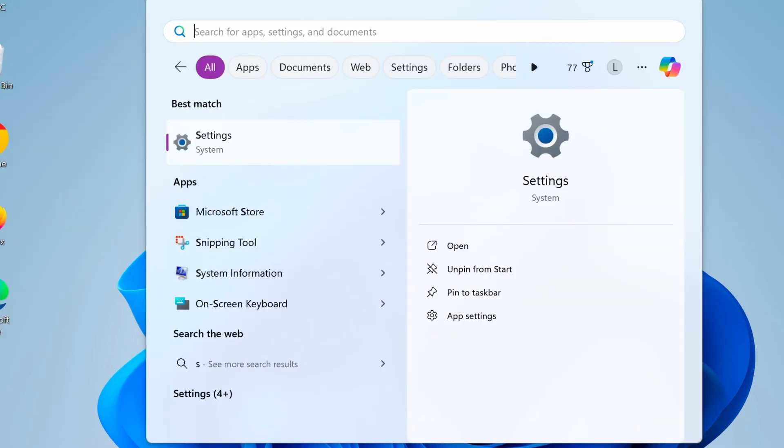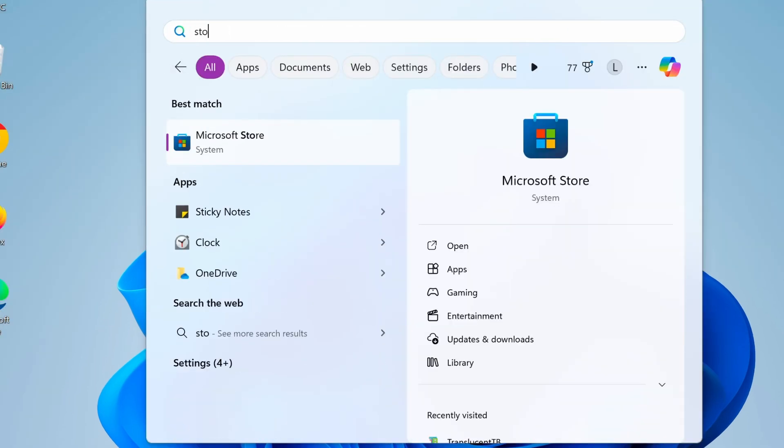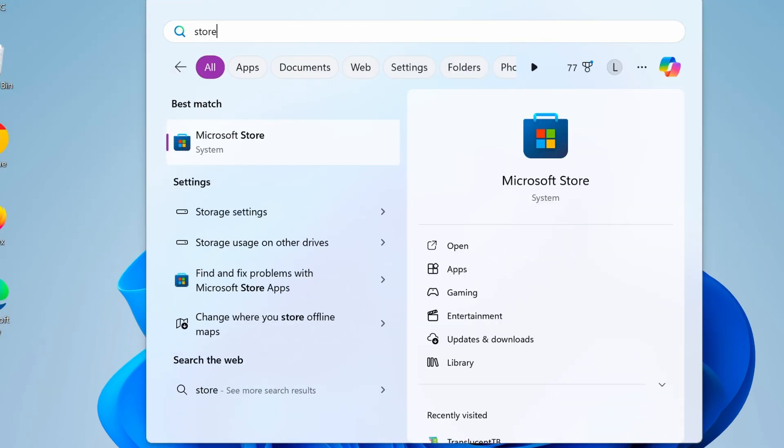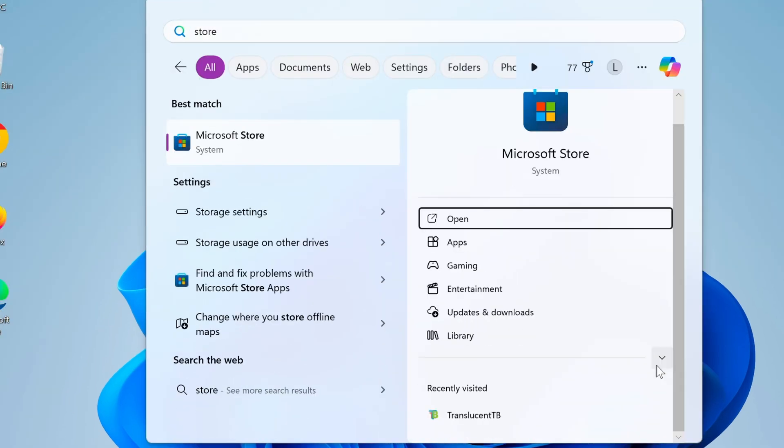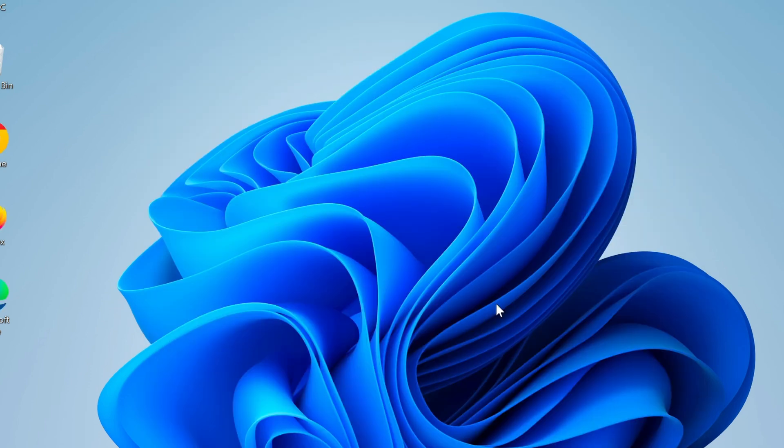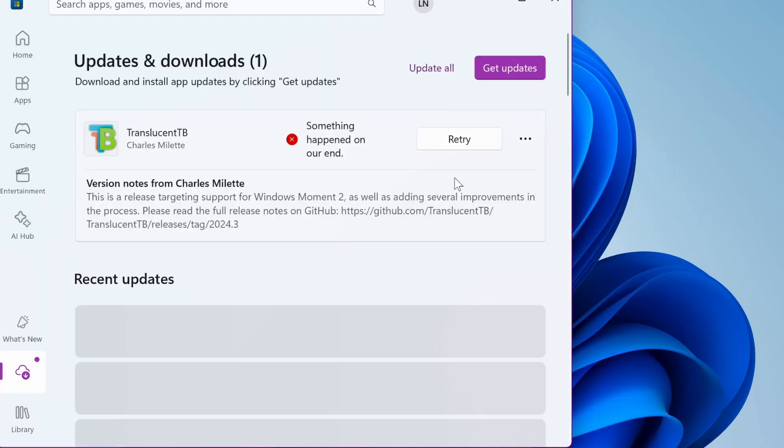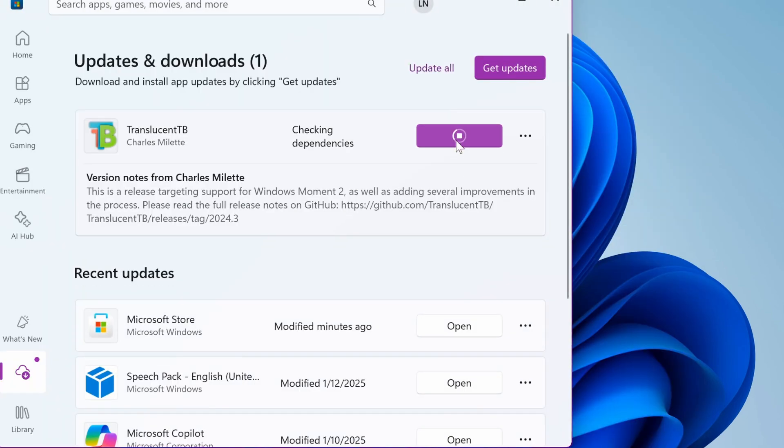Now, search for Microsoft Store from the start menu, then select Updates and Downloads to download the latest compatible version for the reinstalled Microsoft Store.